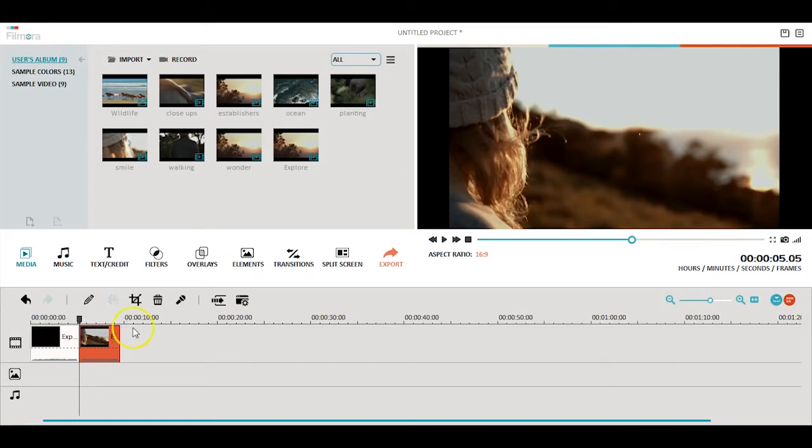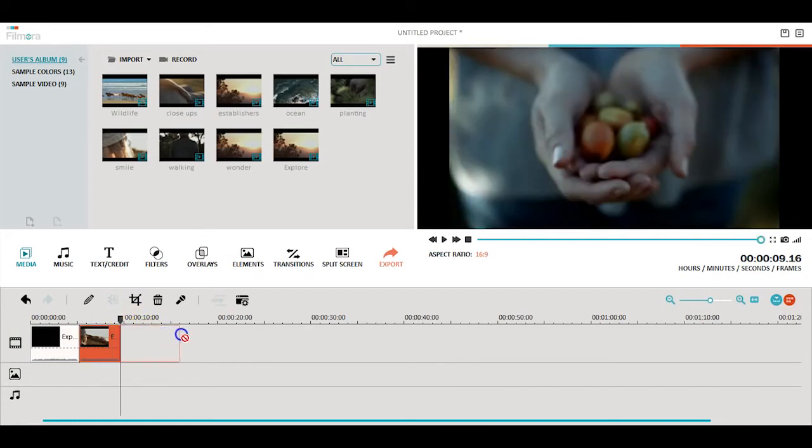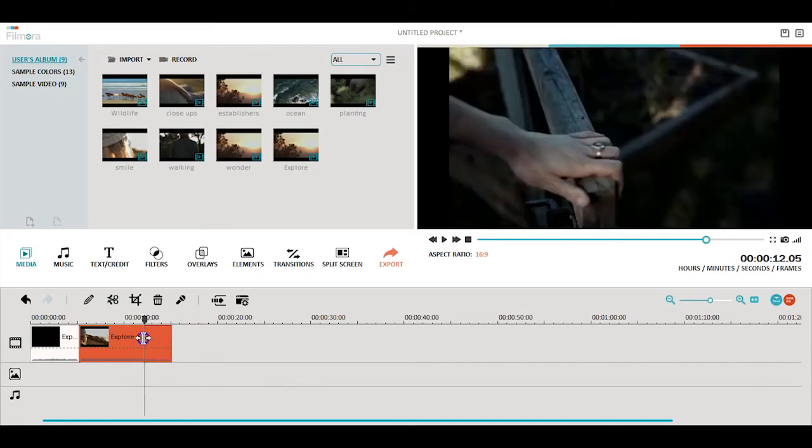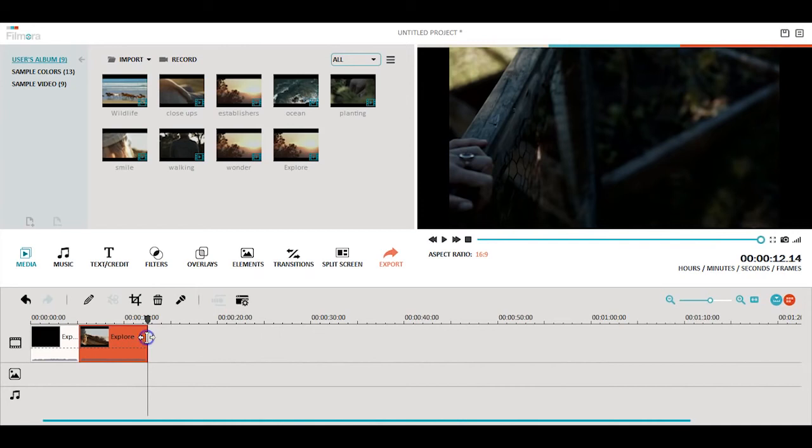You can also hover your cursor at the edge of the clip to trim it. Don't worry, if you happen to trim too much, you can always adjust it by pulling the edge of your clip.